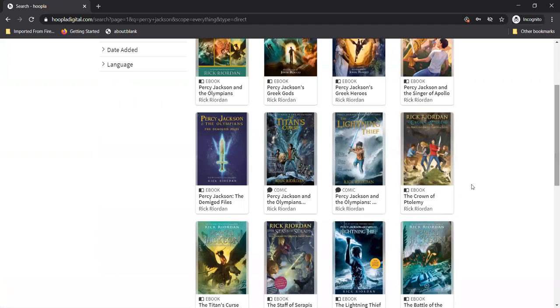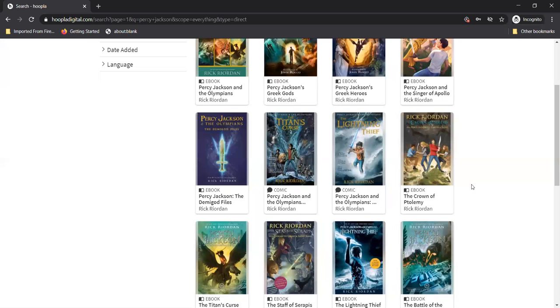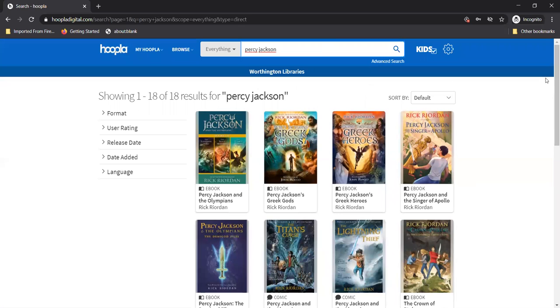Oh awesome. Hey wait do you think that Hoopla has stuff like Minecraft books or Roblox books too? Why don't you search and find out?